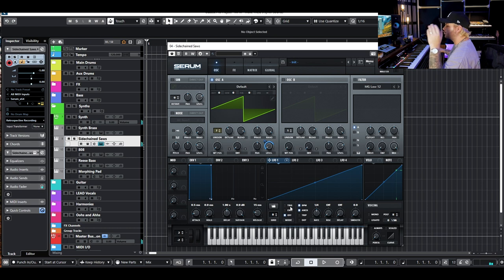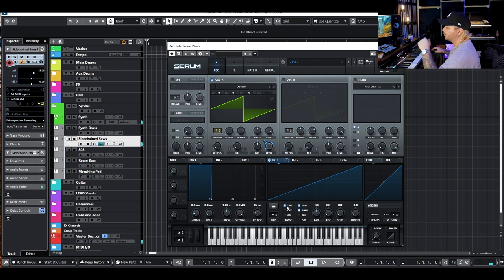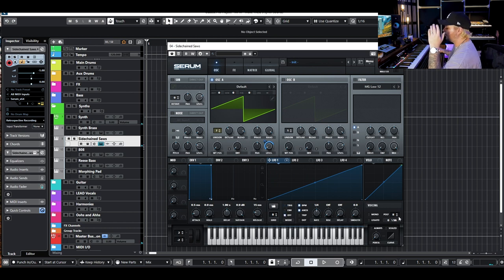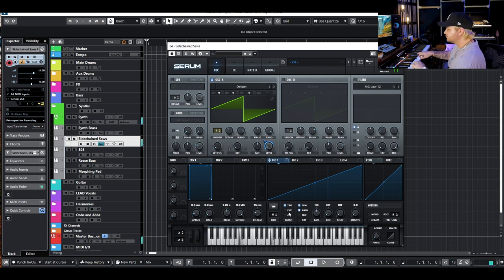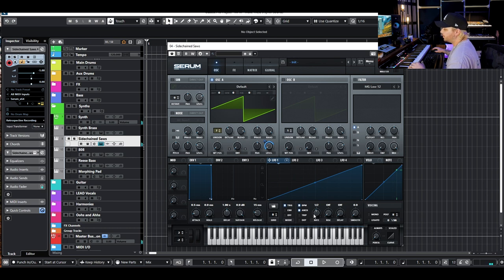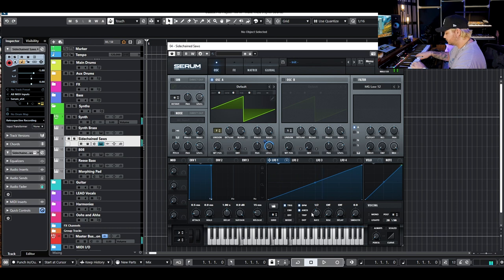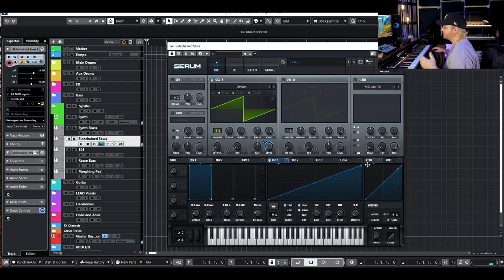Hit 'trigger' so that every time you hit a new key it starts at the beginning of the LFO — otherwise Serum won't know to restart and it'll just cycle through normally. Then set your rate: I have it at a quarter note, but you can try a half note or an eighth note. It doesn't have to rise either — you can have it fall, or try something like a future bass shape with a quick ramp up and then a fast ramp down.